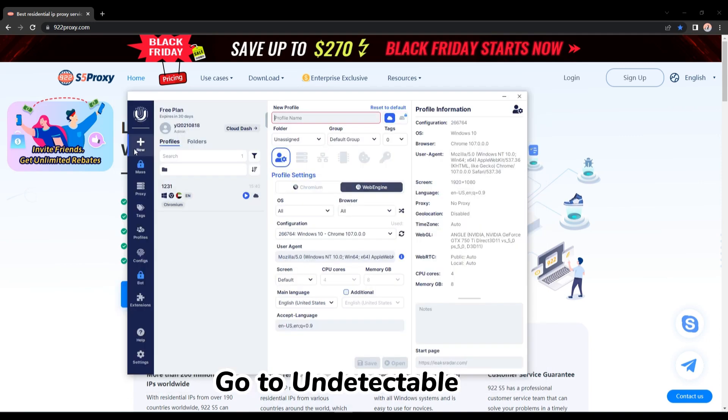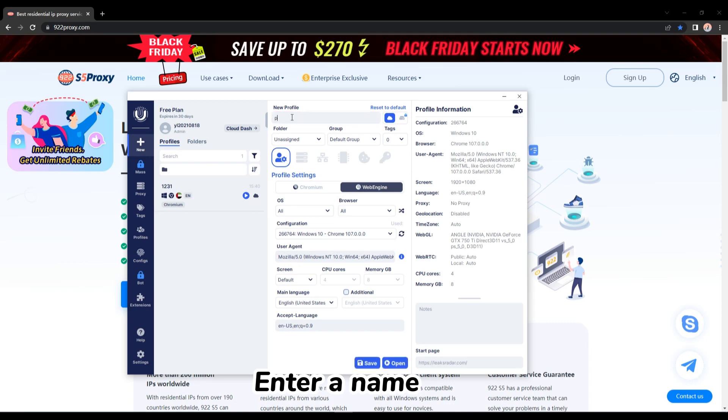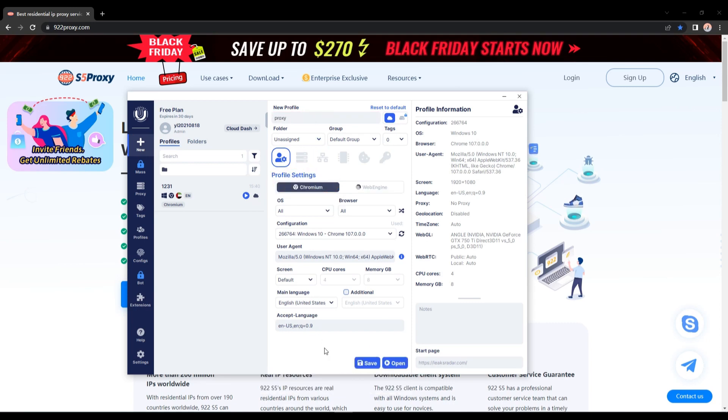Go to Undetectable. Click new. Enter a name. Click column. Click save.